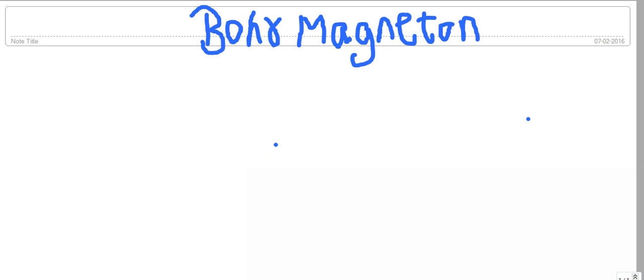I'm going to discuss Bohr magneton. What is Bohr magneton? Bohr magneton is the smallest unit of the magnetic moment.